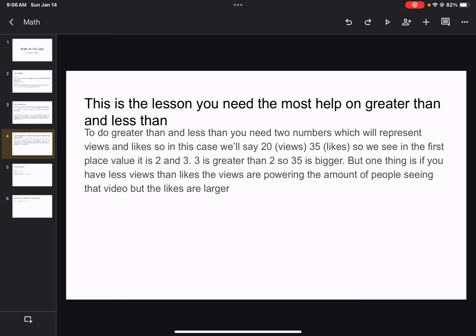This is the lesson you need the most help on. Greater than and less than. To do greater than and less than, you will need two numbers, which will represent views and likes. So in this case, we'll say 20 views, 35 likes. We see in the first place value, it is 2 and 3. 3 is greater than 2, so 35 is bigger.